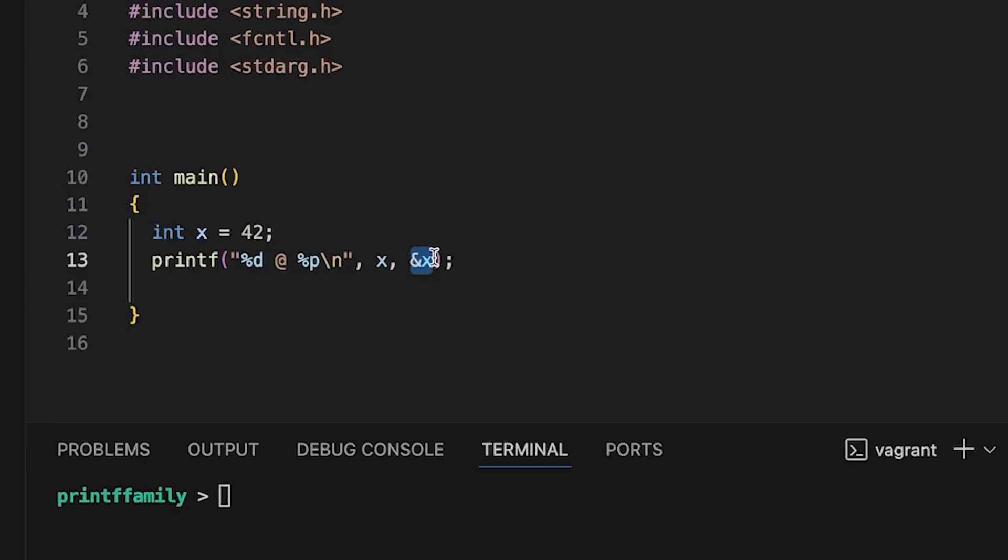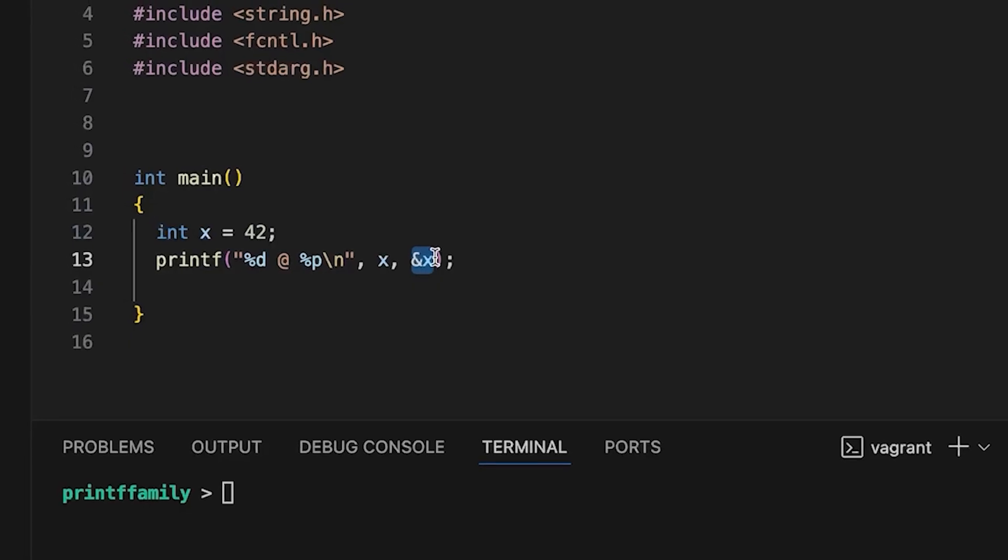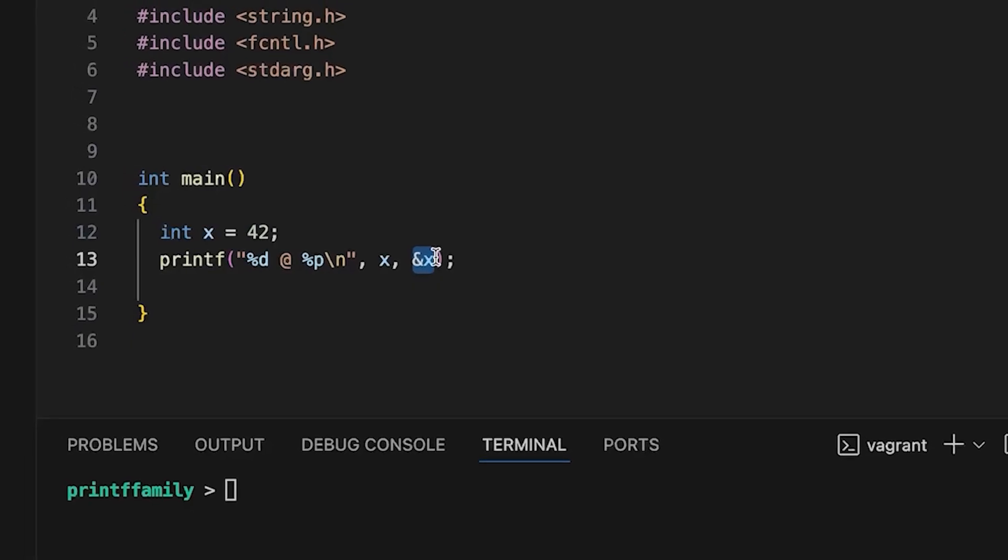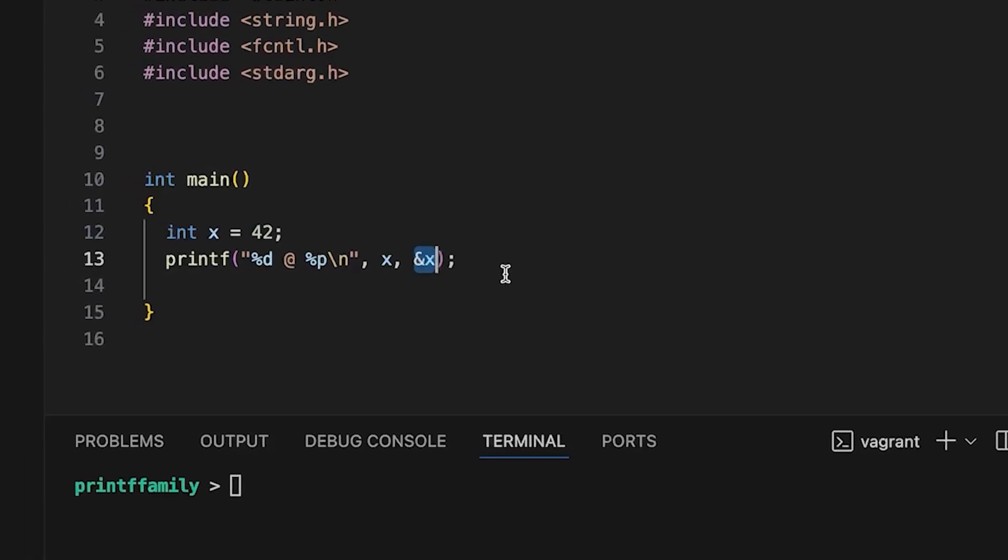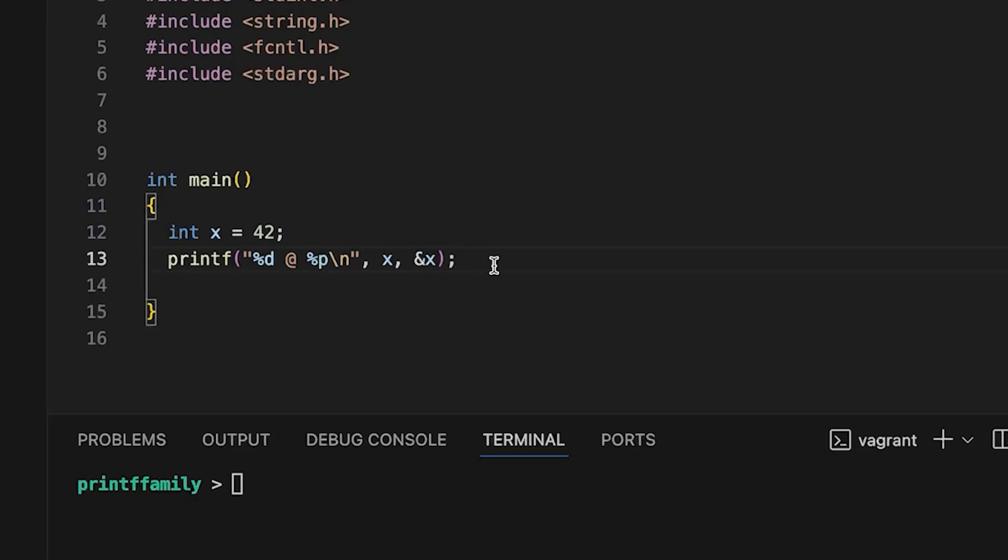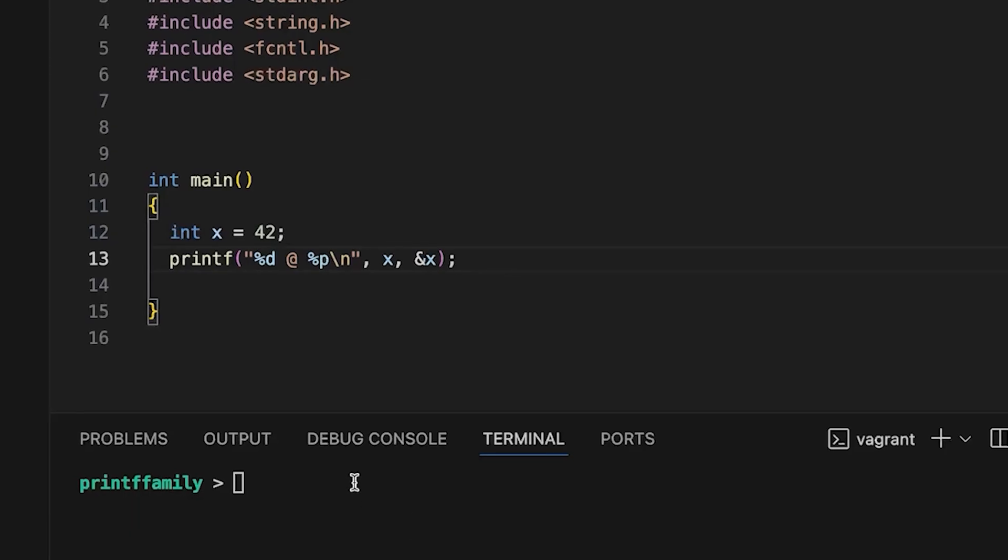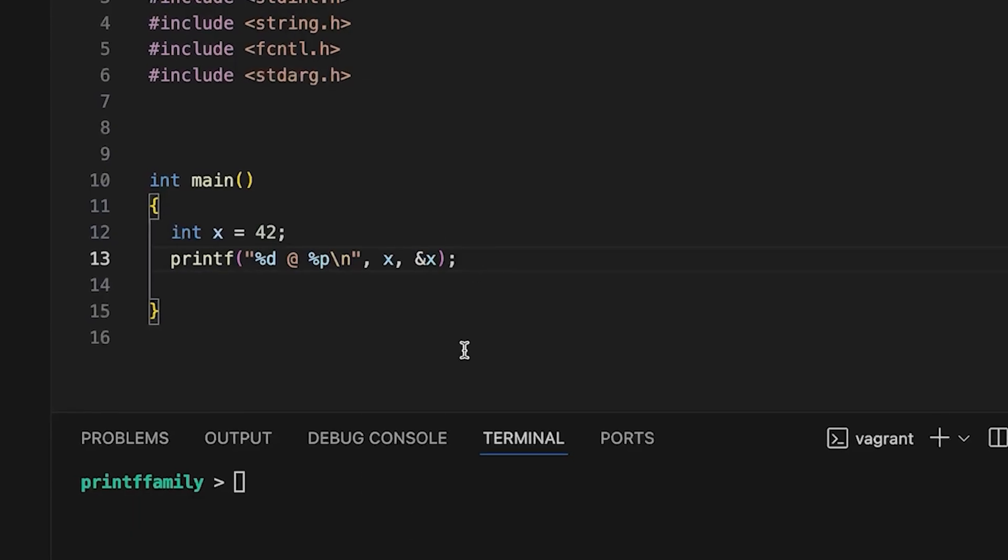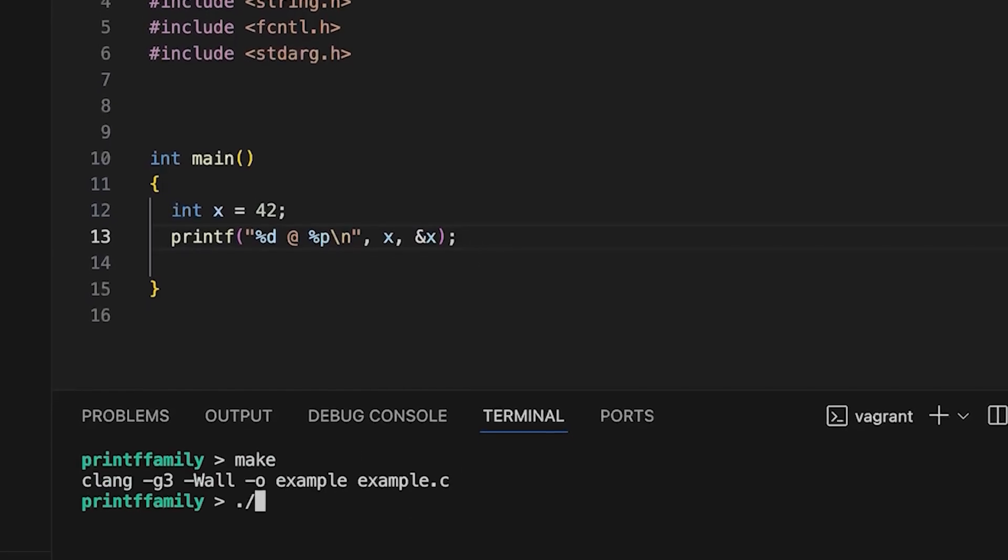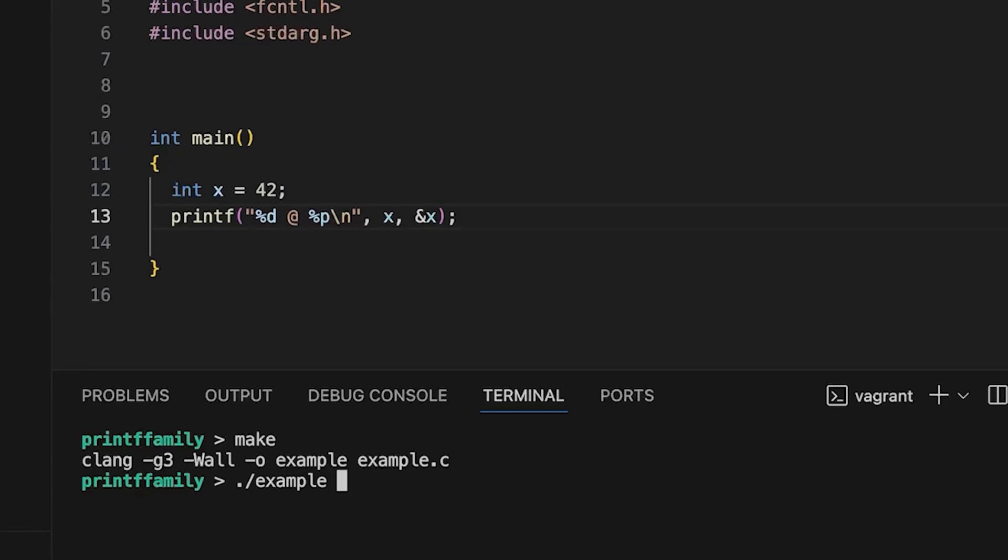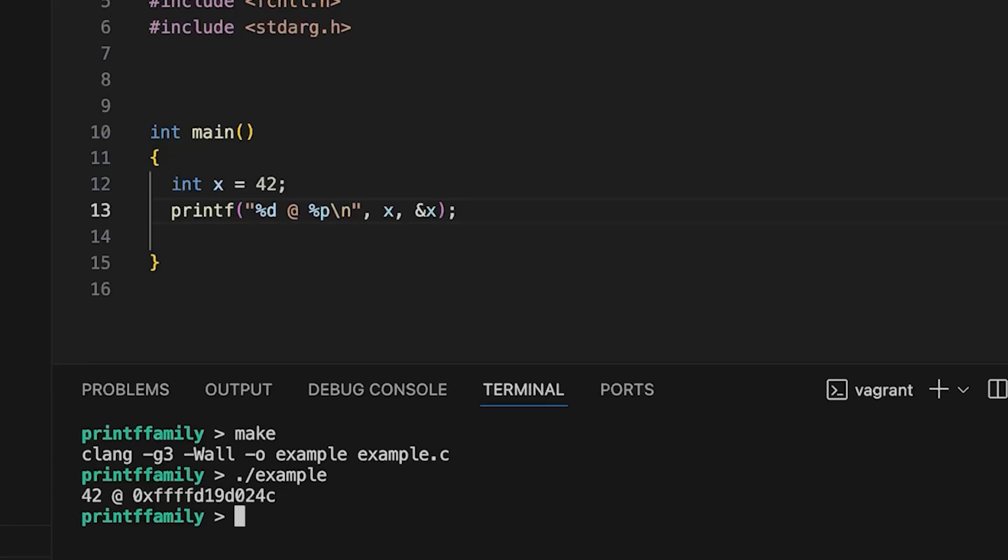If you want more information about that, go check out that video. I'll link down in the description. But for today, this is a good, straightforward starting place. Let's save it. If you come down here and just make sure that everything's working, we can just say example, and you can see it prints out 42, and the address of our local variable, which is somewhere on the stack. So far pretty straightforward.